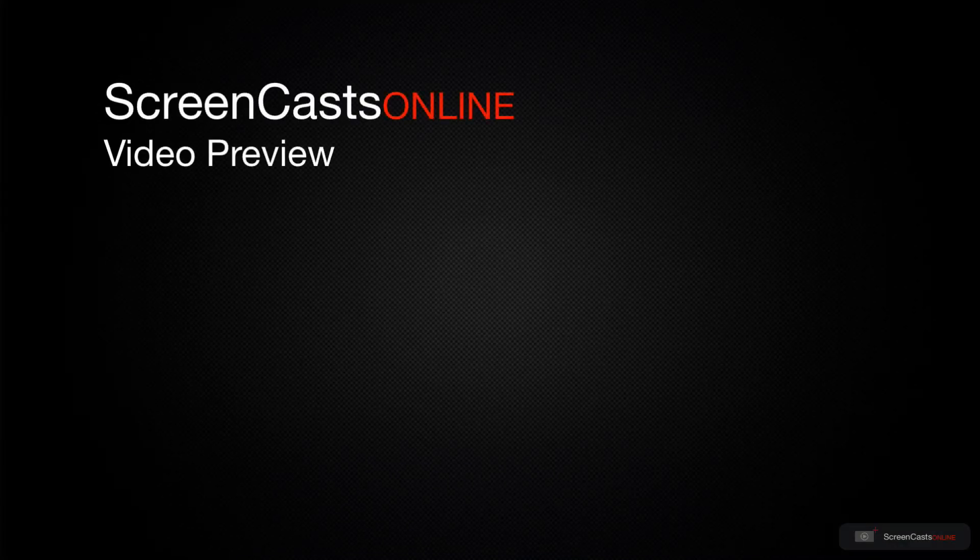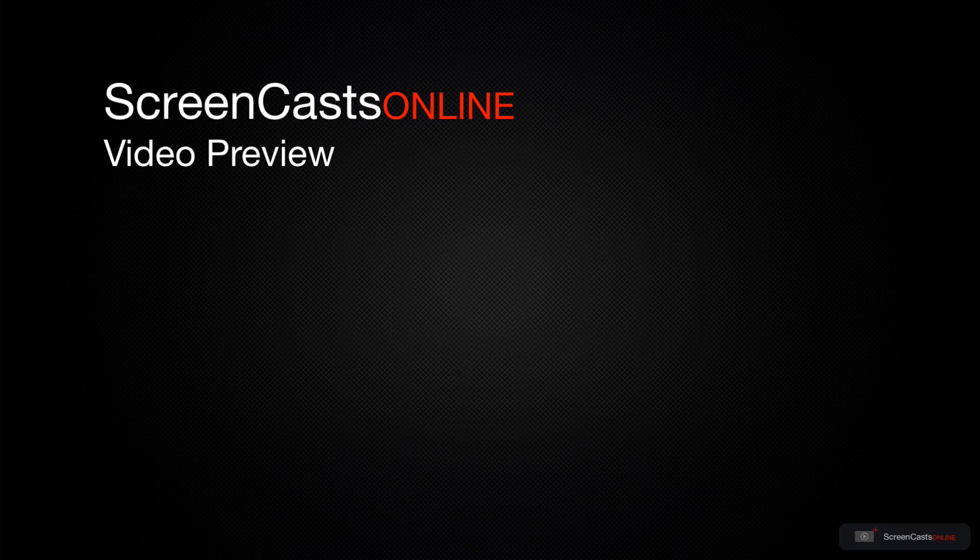That's just a quick preview of one of this week's Apple-related tutorials from ScreenCastsOnline.